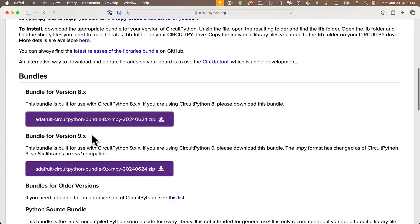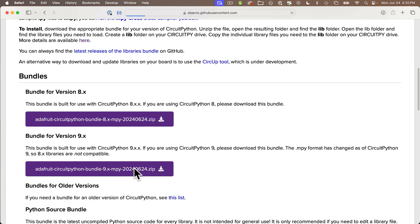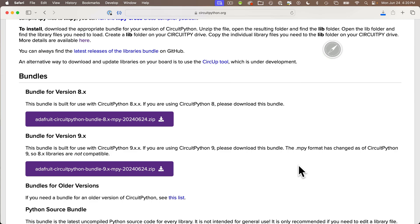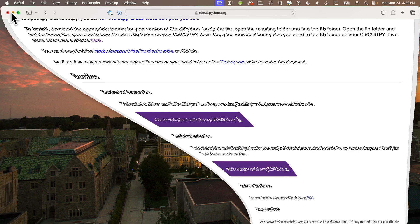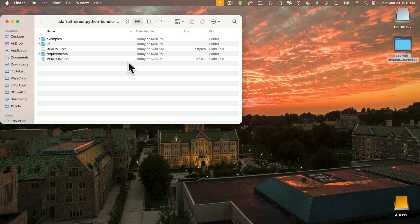My version was Python 9, so I'm going to click on the purple button for bundle version 9.x. If you've got a higher number installed, use that. Your version will probably save to your downloads folder, but I configured my browser to allow me to save it to the desktop. Find the folder you just downloaded — it should have a name something like adafruit-circuitpython-bundle. If it's still a .zip file, double click that to unzip it, then open the folder up and let's take a look at what's inside.